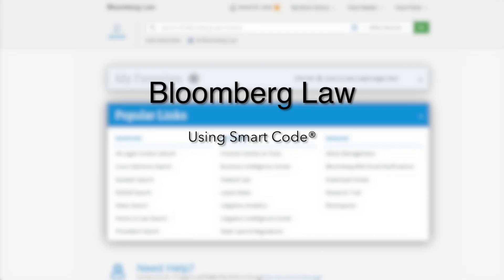You should now have an understanding of how to use Bloomberg Law's Smart Code functionality to save time when conducting research into federal and state laws, regulations, or rules. Thank you for participating in our training today.